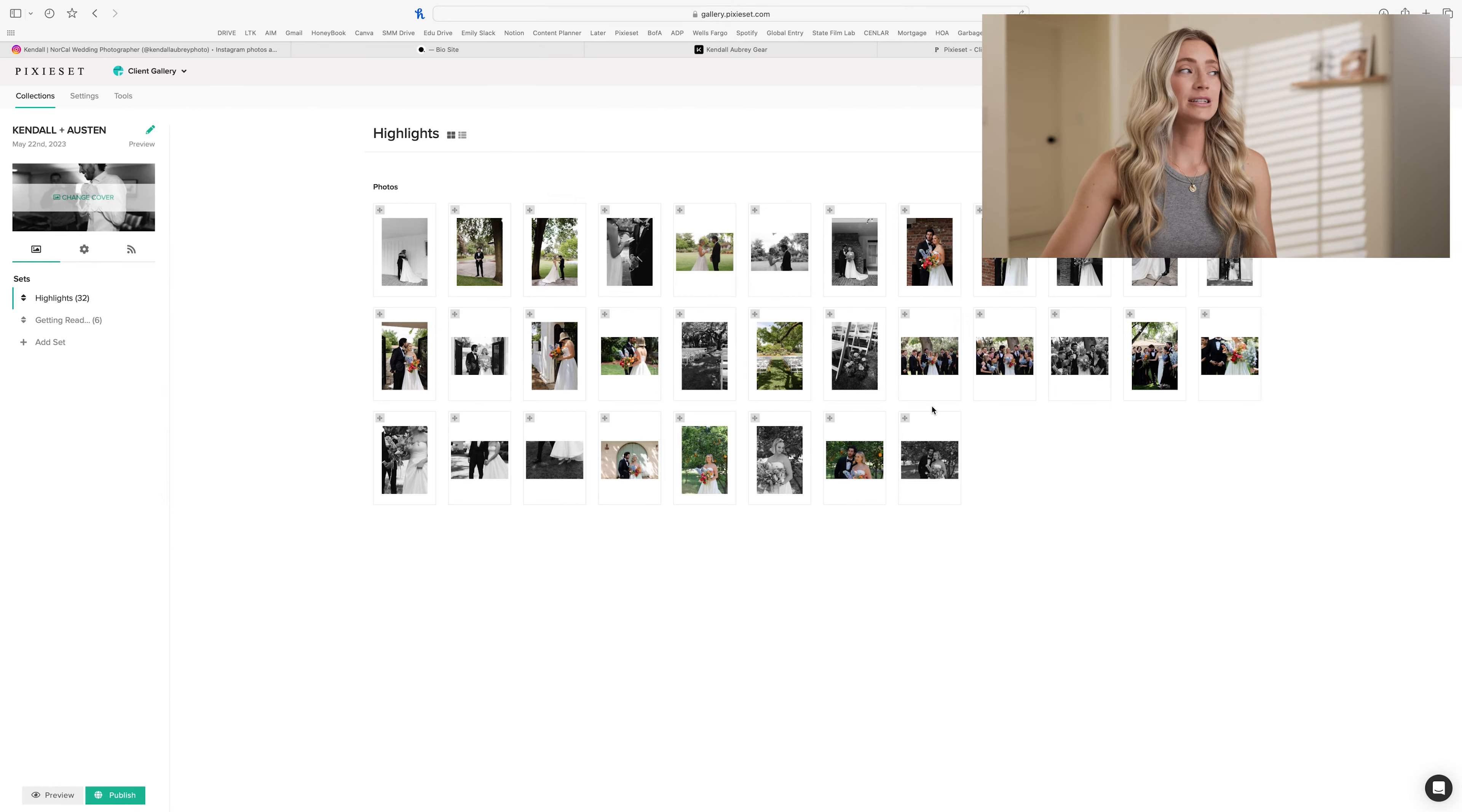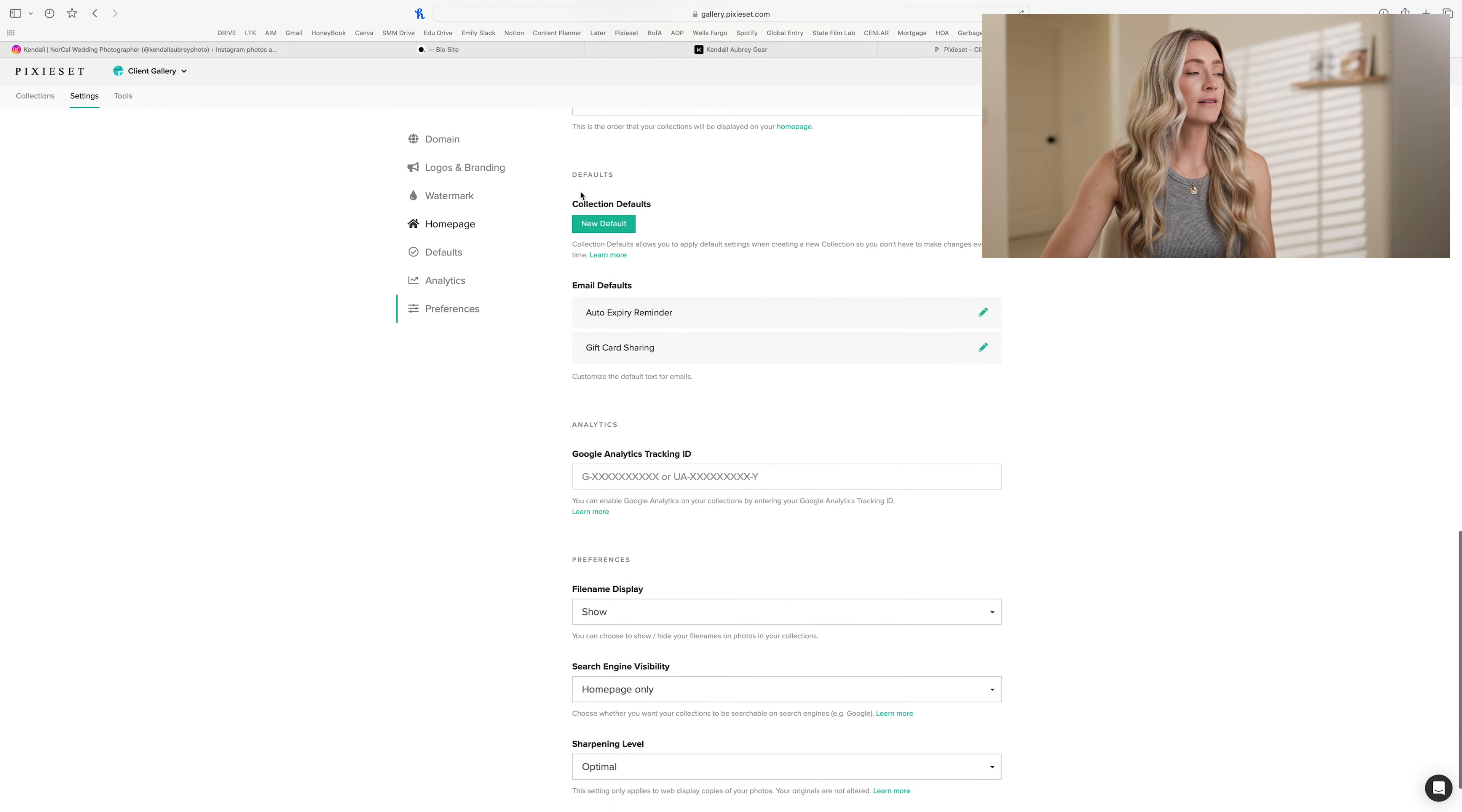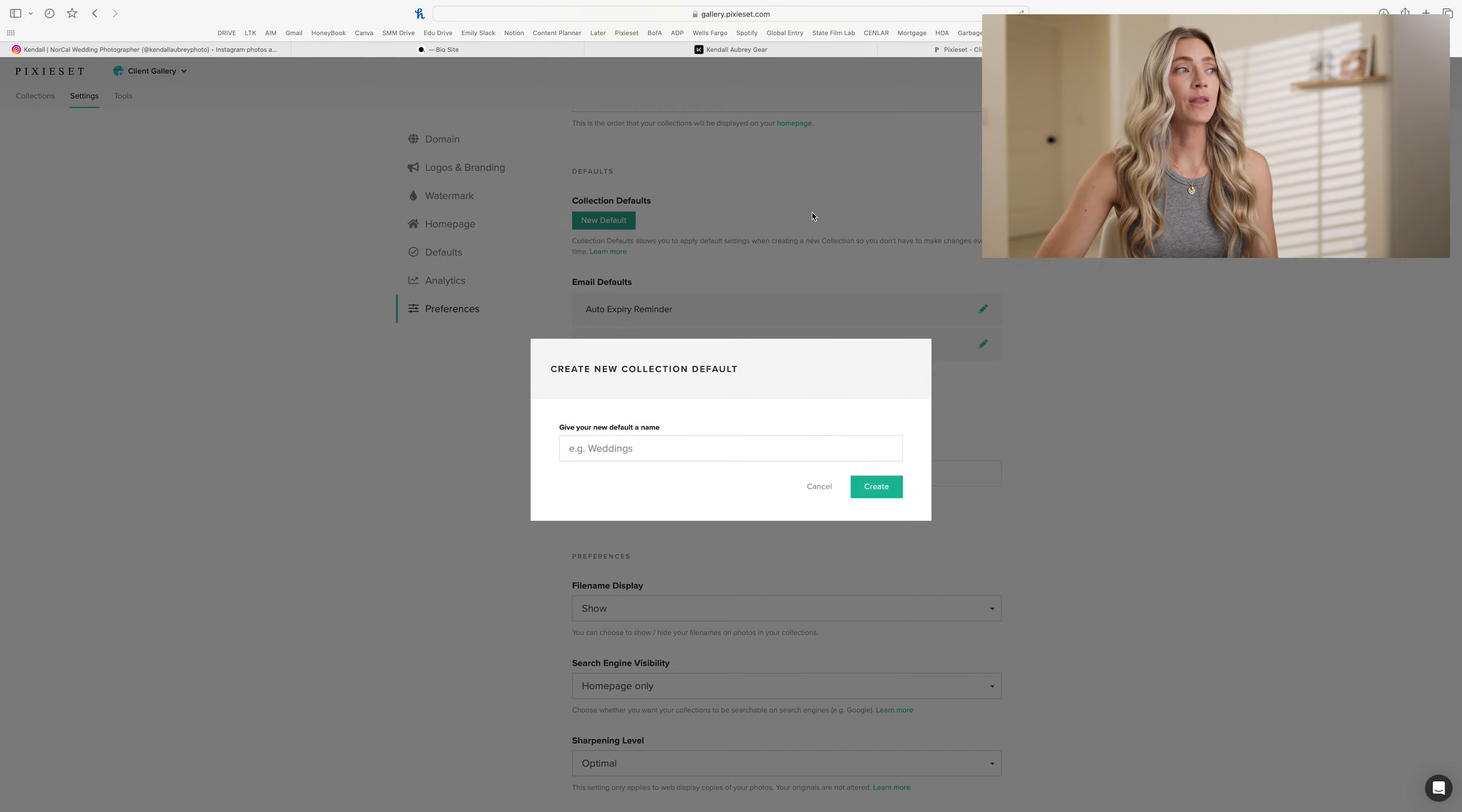So instead of continuing to make this every single time you upload a gallery, what you can do is you can actually go to the settings in your Pixie Set gallery collections and scroll down till you see collection defaults. This is going to help you to make those sets inside of your client galleries prior to uploading the photos to them. This way they're already in there once you open up a new gallery for whatever specific event you're doing.